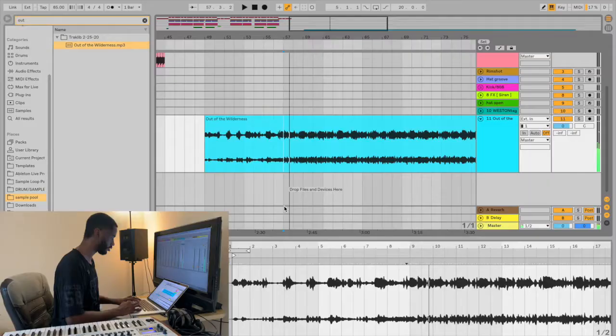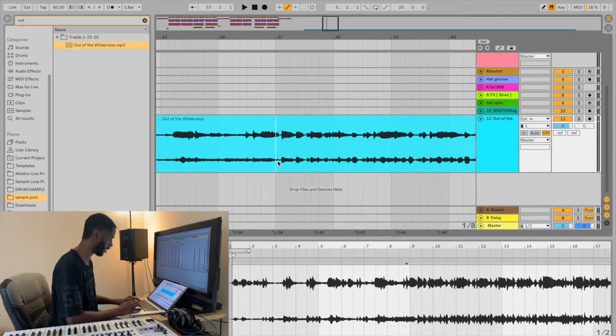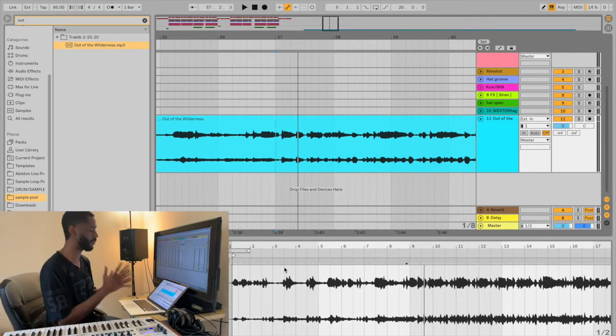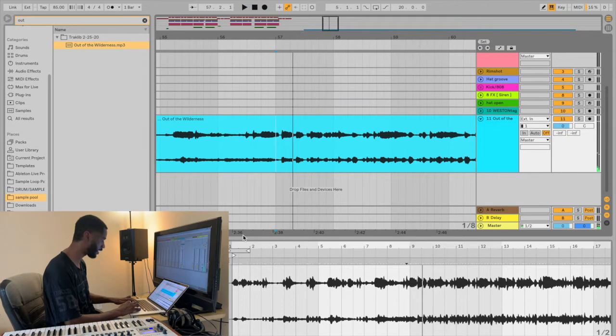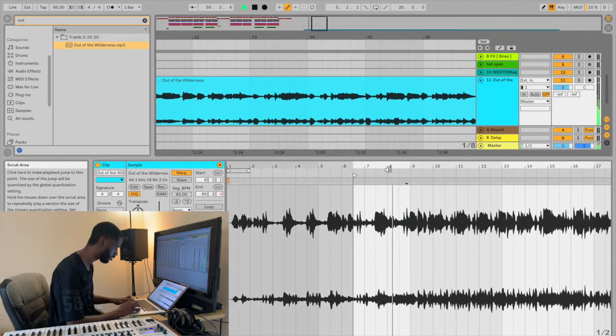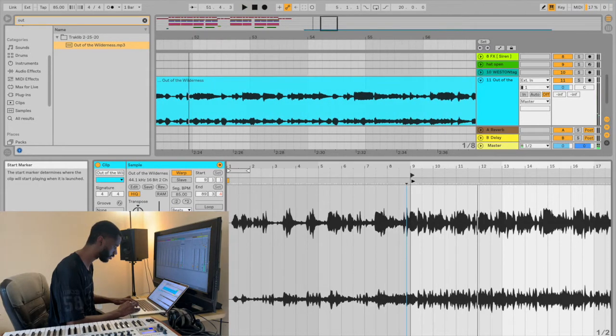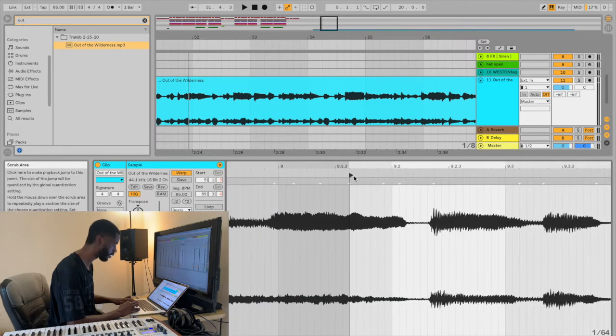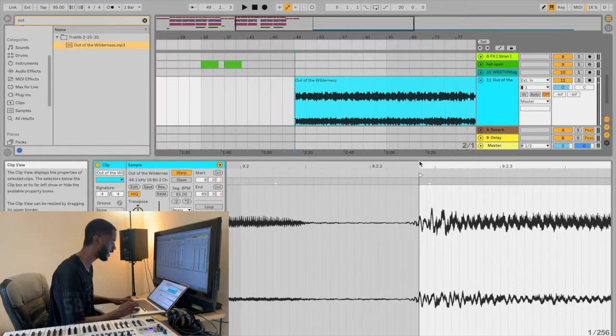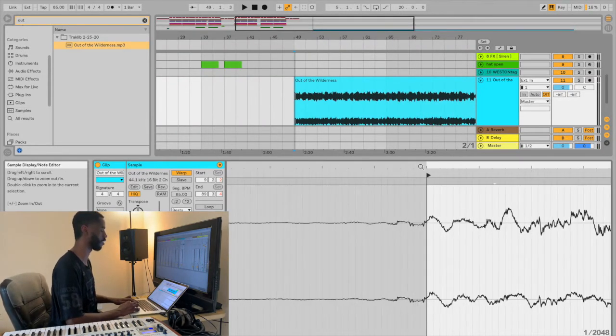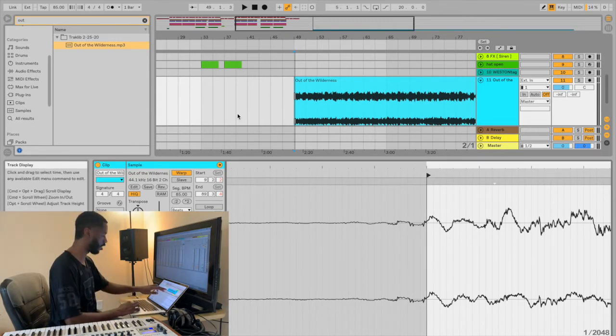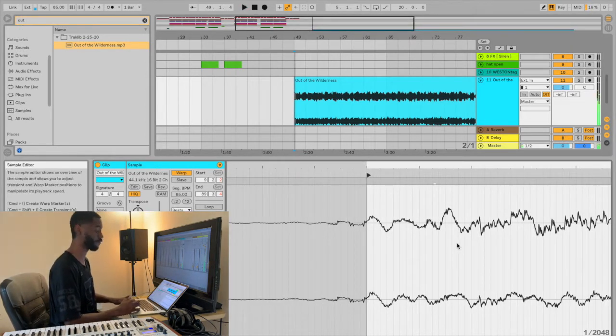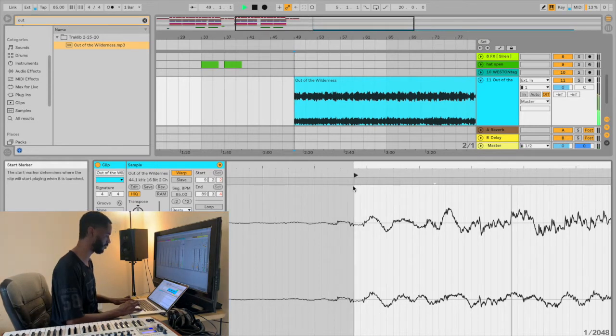So yeah, so boom, so now I'm just clicking around. Right here that kick drum transient, that's where I want to start from, that's where I want to start chopping and dissecting the sample from. I'm going to go over here, I'm going to drag this flag. I'm going to drag it right to the beginning of that kick.